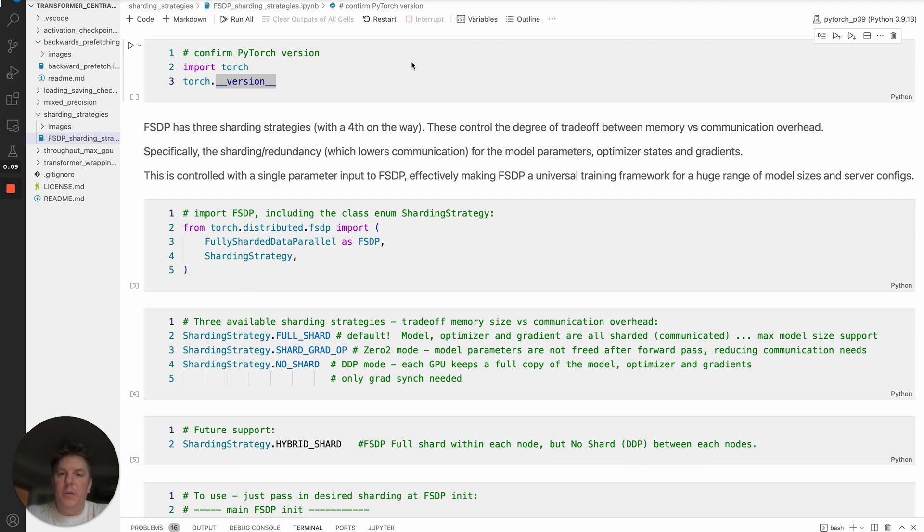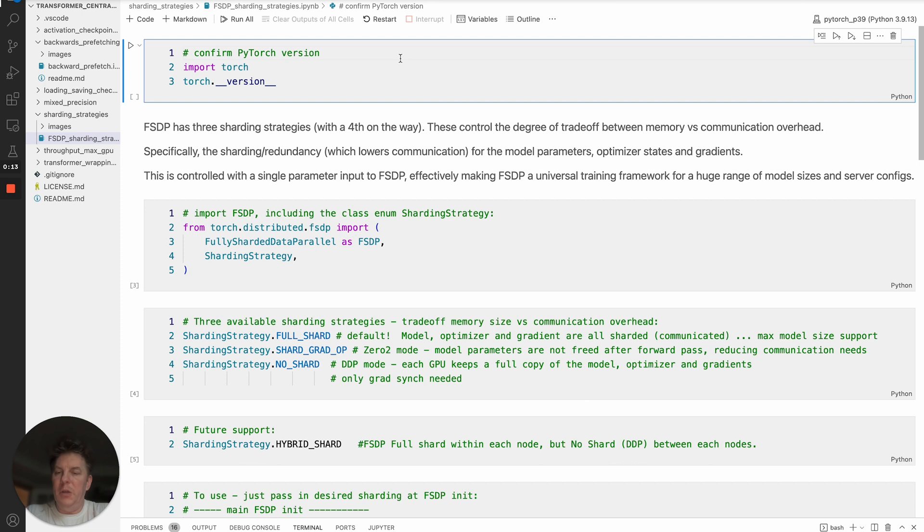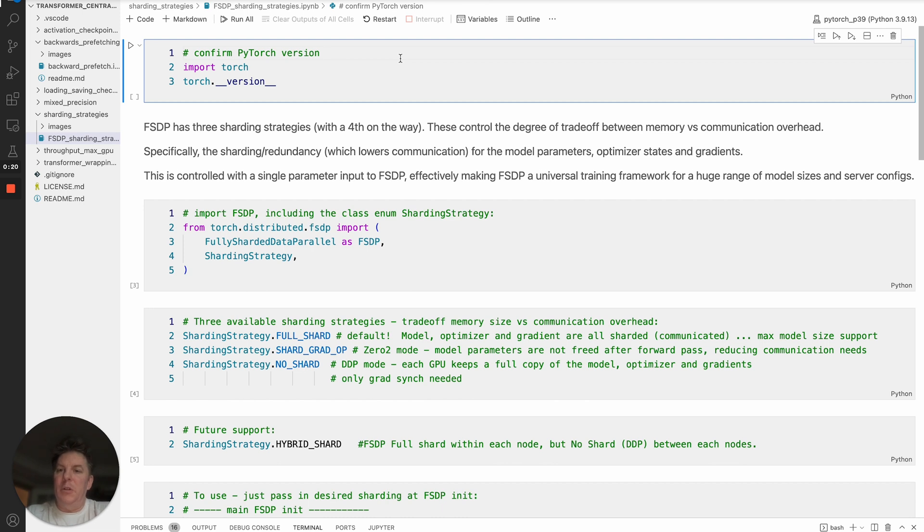Today we're going to go over FSDP and its available sharding strategies. I've got a notebook here with some code to show you everything. This will be short and sweet but very informative in terms of optimizing your training with FSDP because it'll give you a number of different options.